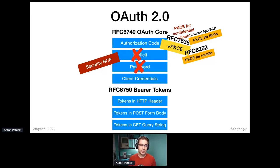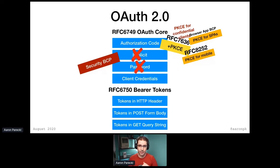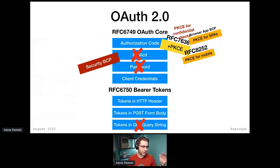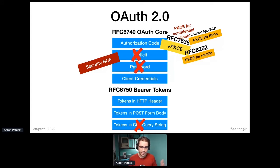So one of the things that security best practice says is even confidential clients — even if you do have a client secret — you should also be doing PKCE, because PKCE protects against that. If you are curious about that, go check out the Okta developer YouTube channel; I have a couple of videos where we go over that attack scenario and demonstrate it. Lastly, the document also says that putting access tokens in query strings was a terrible idea, and the only reason for that was because cross-origin resource sharing didn't really exist then. So let's take that out as well.